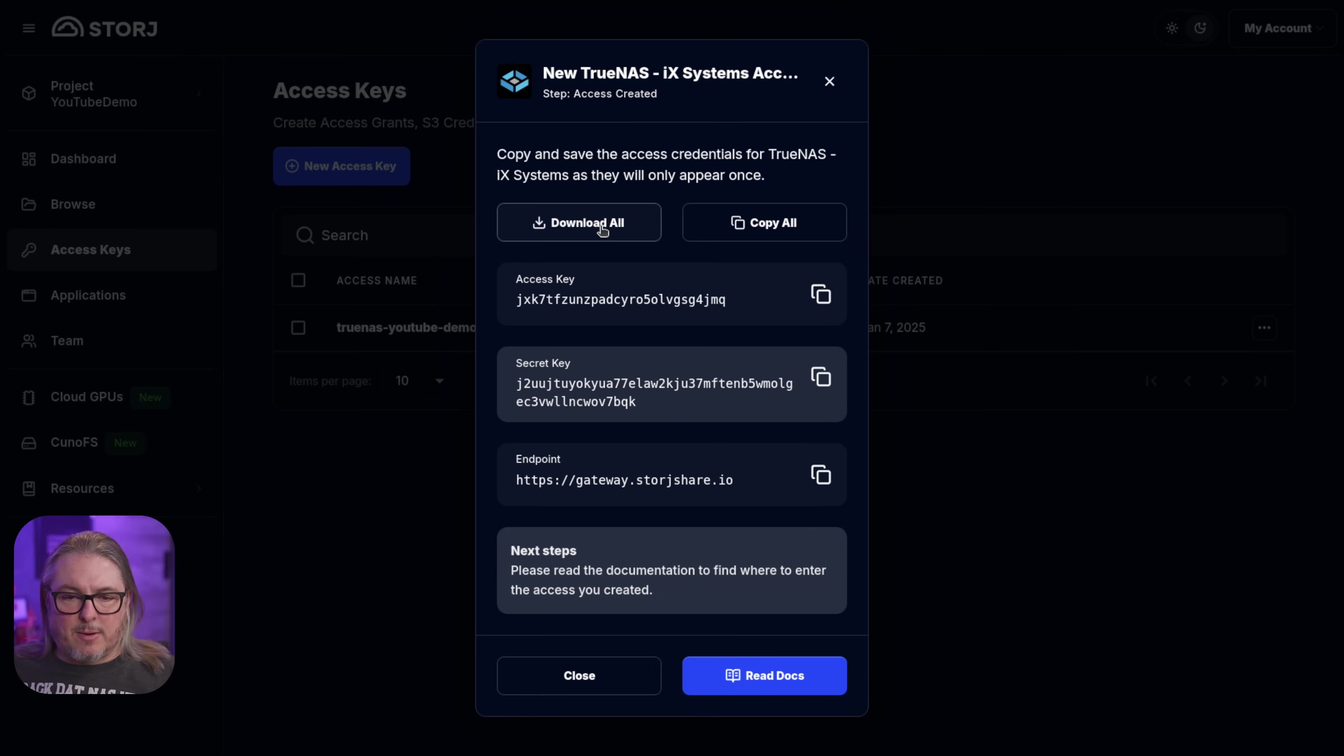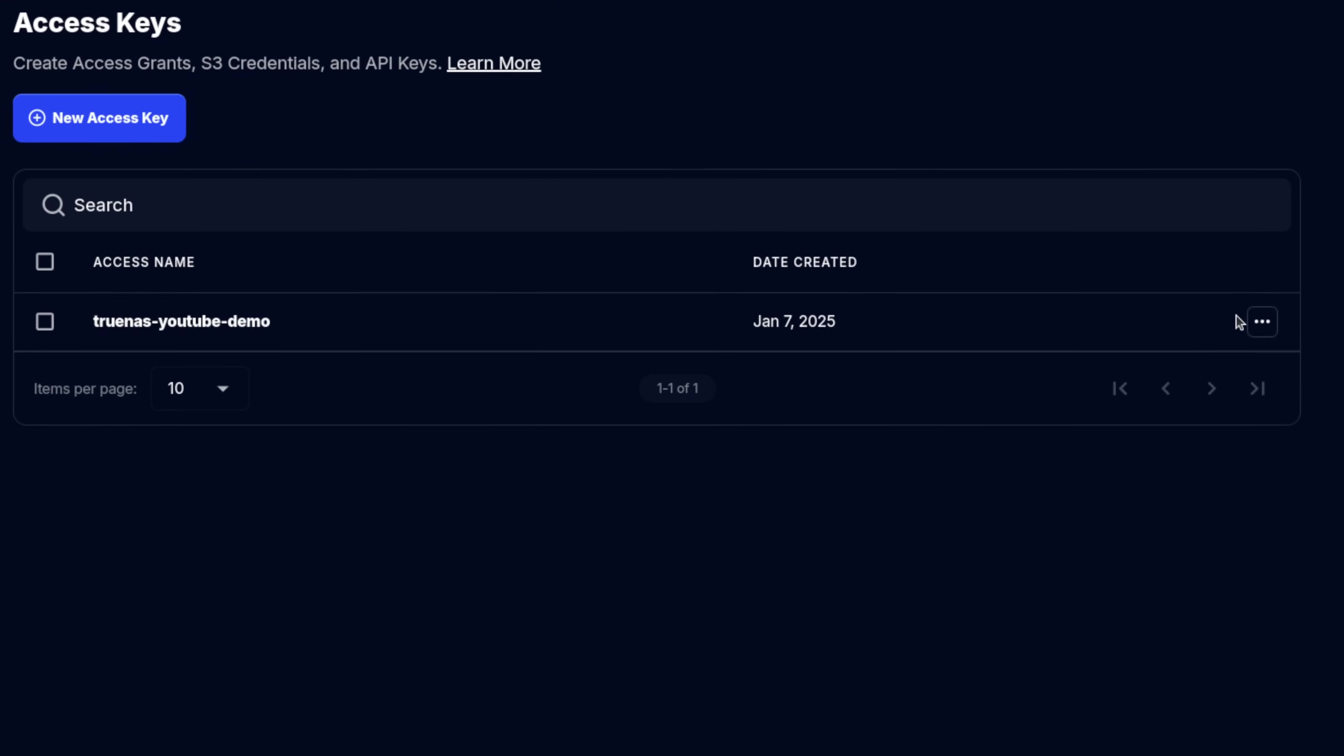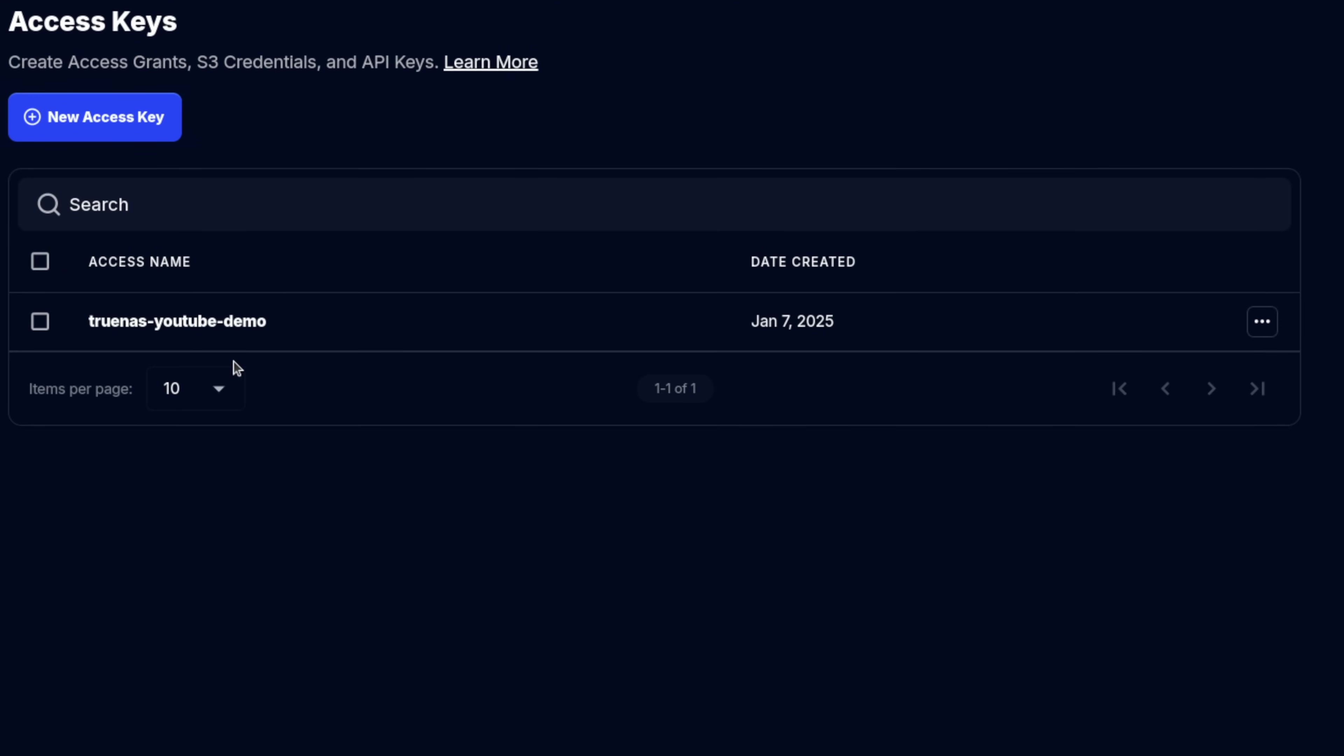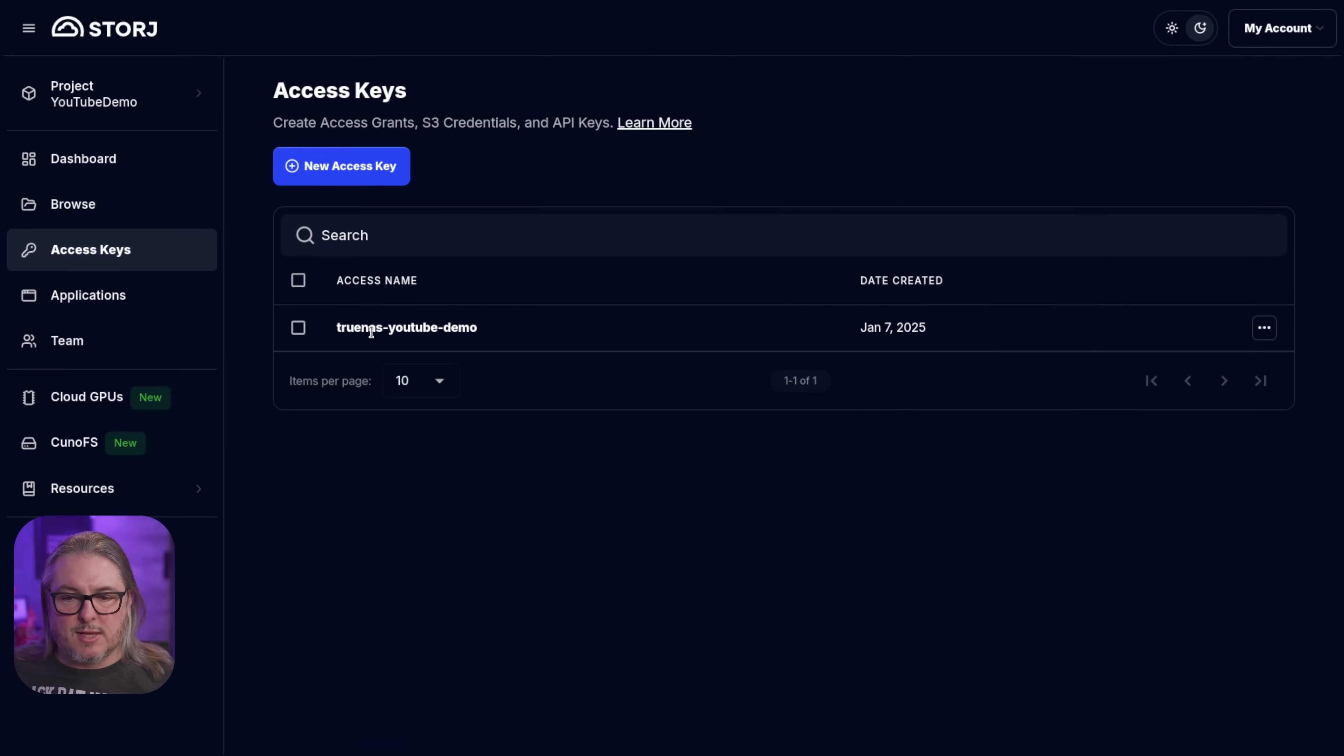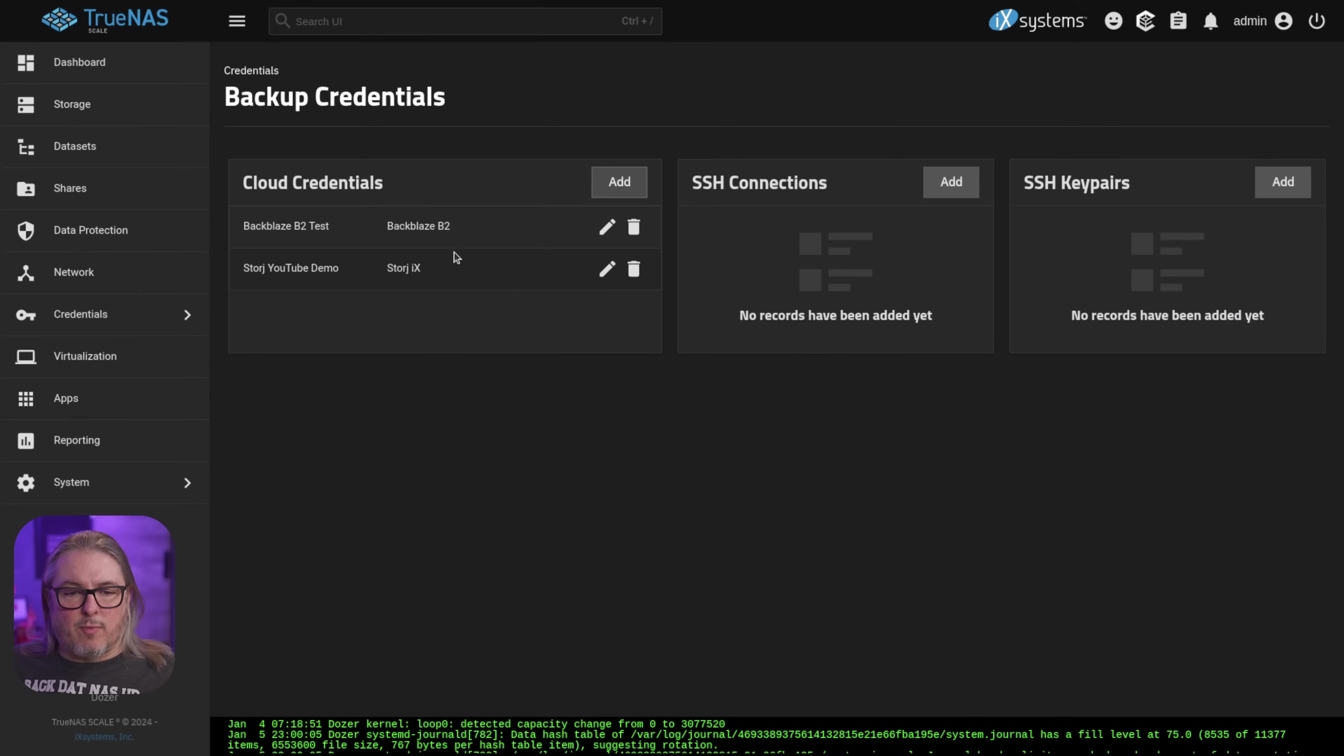Now of note, you do have that ability to download these, but once you close this, there's not a way to view it again. So there's our TrueNAS YouTube demo keys that we created, and then the only option here is to delete that access. We can no longer view those keys. Coming back over here to TrueNAS, we're going to go to Data Protection.